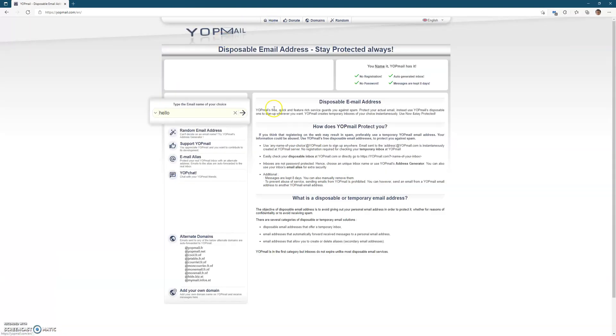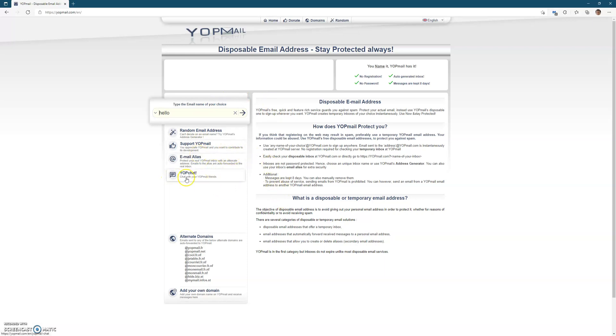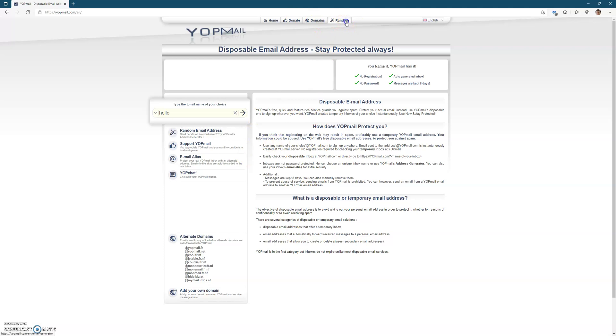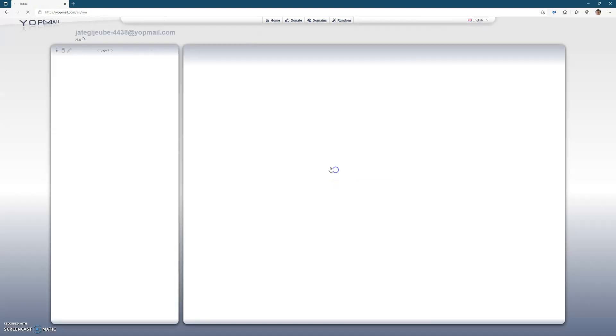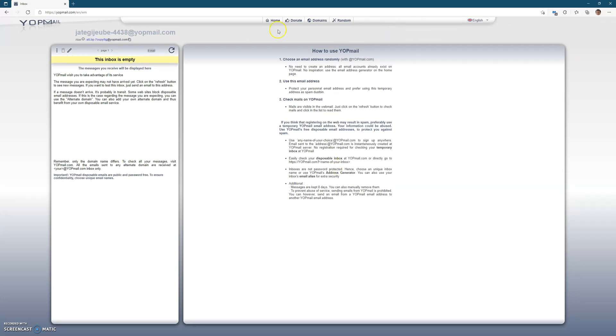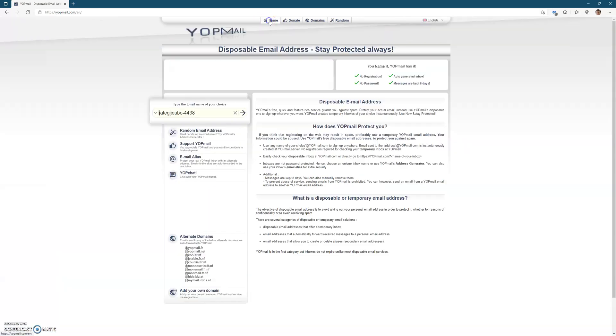We go back home. You can support Yopmail by donating. You got Yopchat which I'll come to in a minute. At the top you've got random domain, so you can generate yourself a complete random email address, copy to your clipboard, and you can check your inbox.